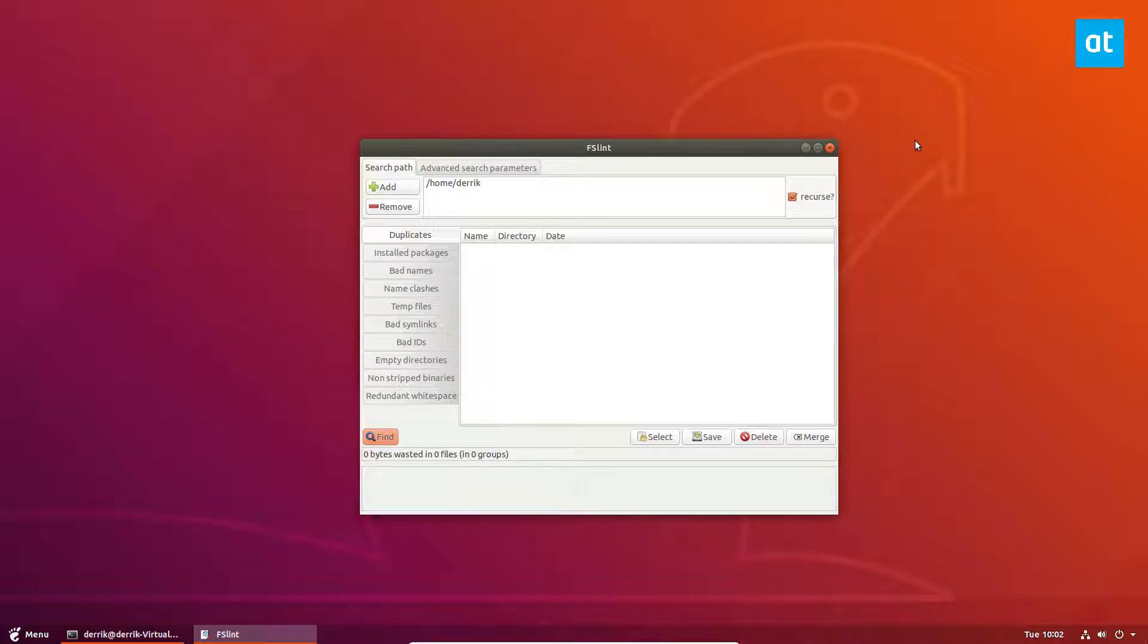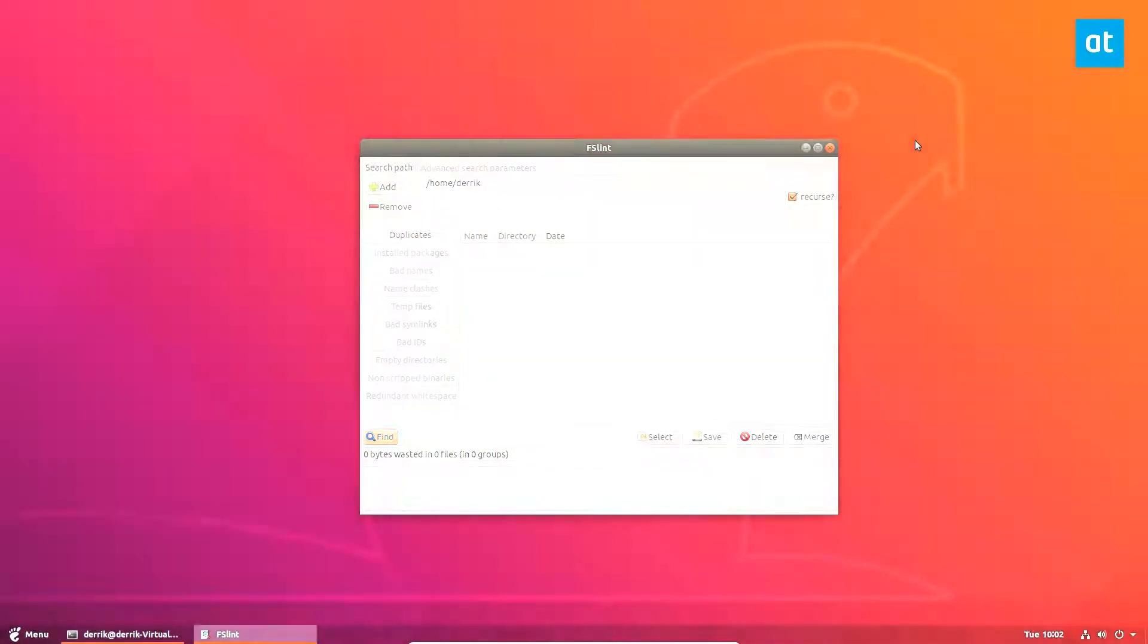You need to understand what files you're dealing with before you decide to do this. Make sure you think it over before you click the delete button or that merge button. Anyways guys, please check the description below as always, and I will see you in the next video.